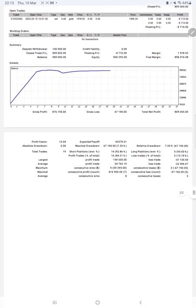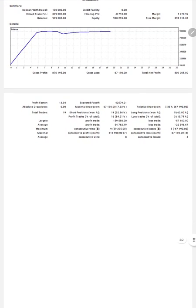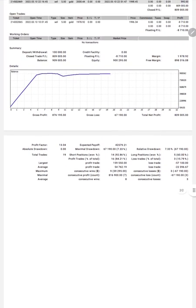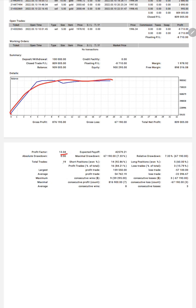We'll see the trading account statement. Here complete detail is available. You can verify all the trades. The profit factor is 13.04. You can see the graph here, it's constantly growing. Total number of trades are 19. Expected payoff is $42,579, and the average profit is $54,762 and the loss is $22,396.